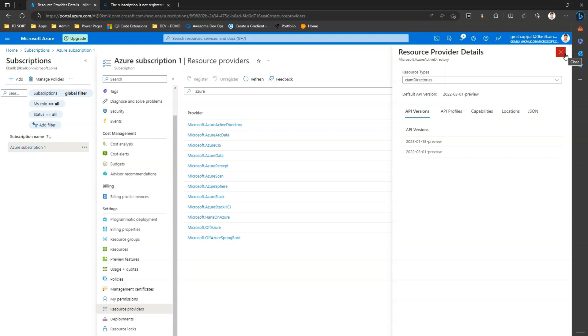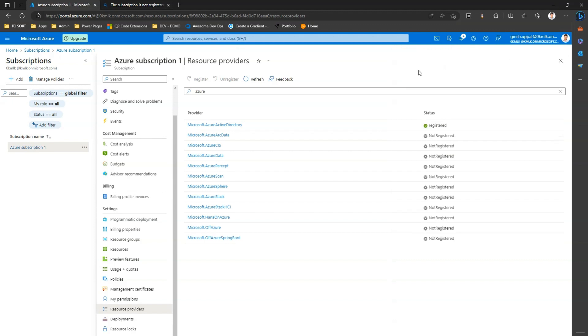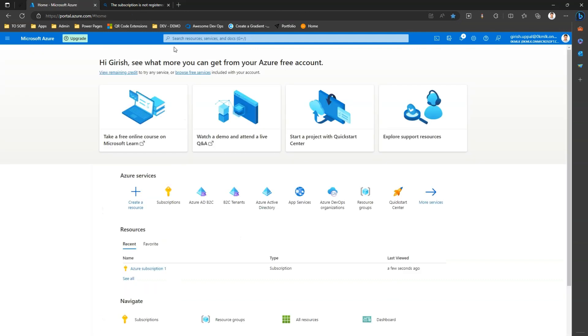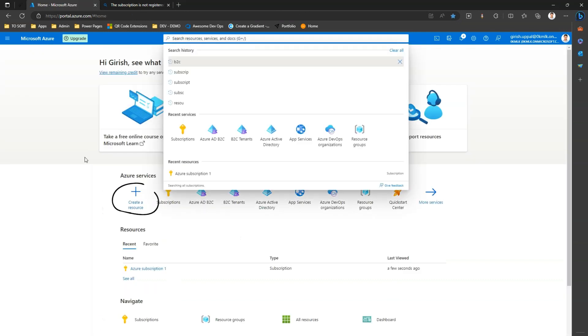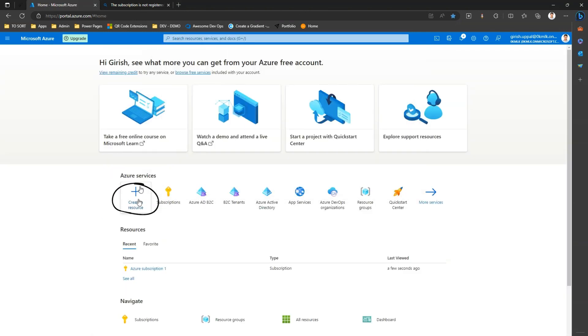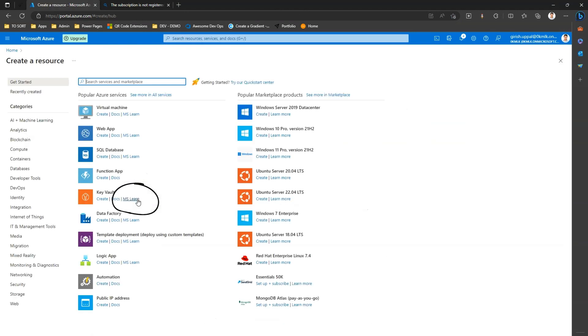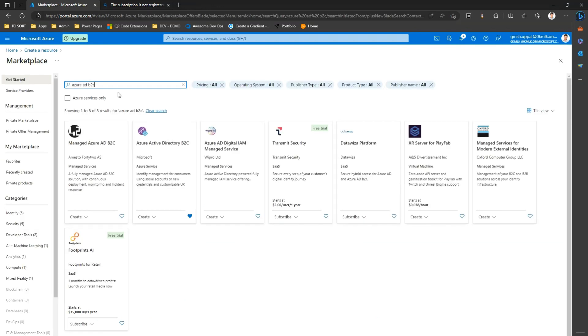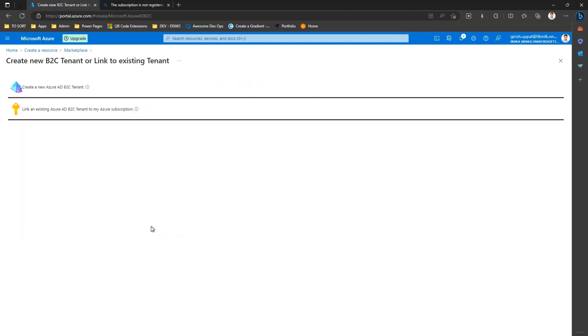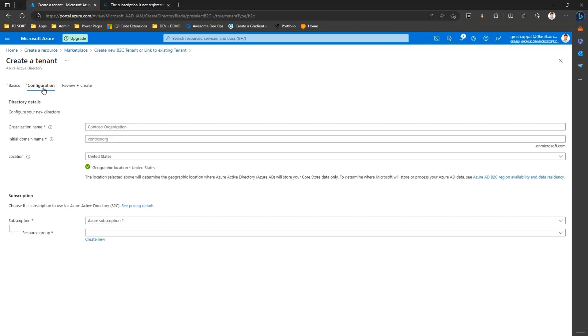Okay, now what you need to do is go to home and then you see a button called create a resource. Click on create a resource, type in Azure AD B2C. The moment you type in Azure AD B2C, click on create, create Azure Active Directory B2C, create a new Azure AD tenant.